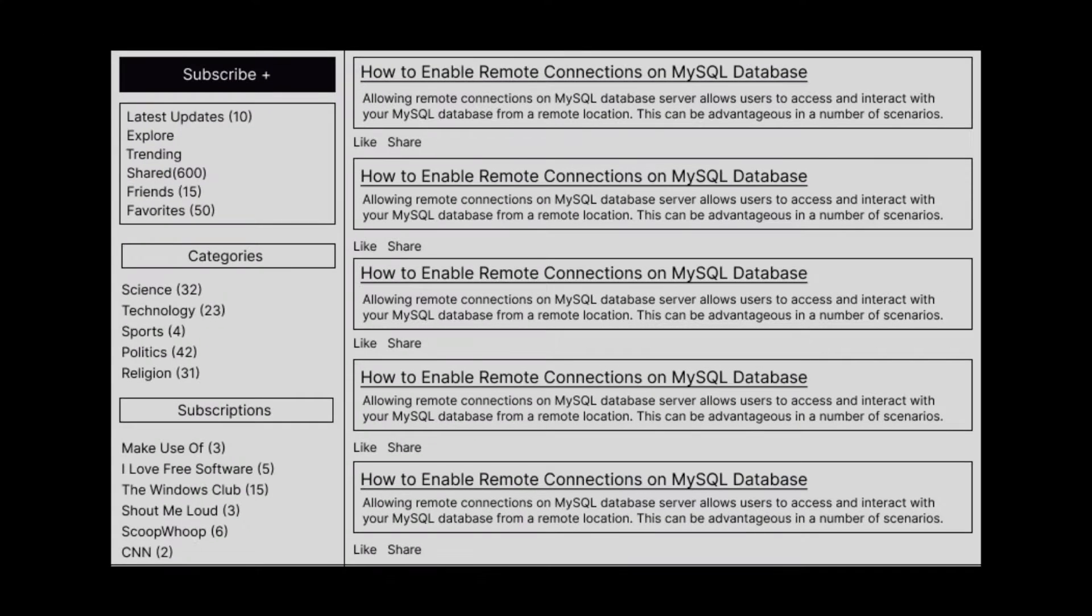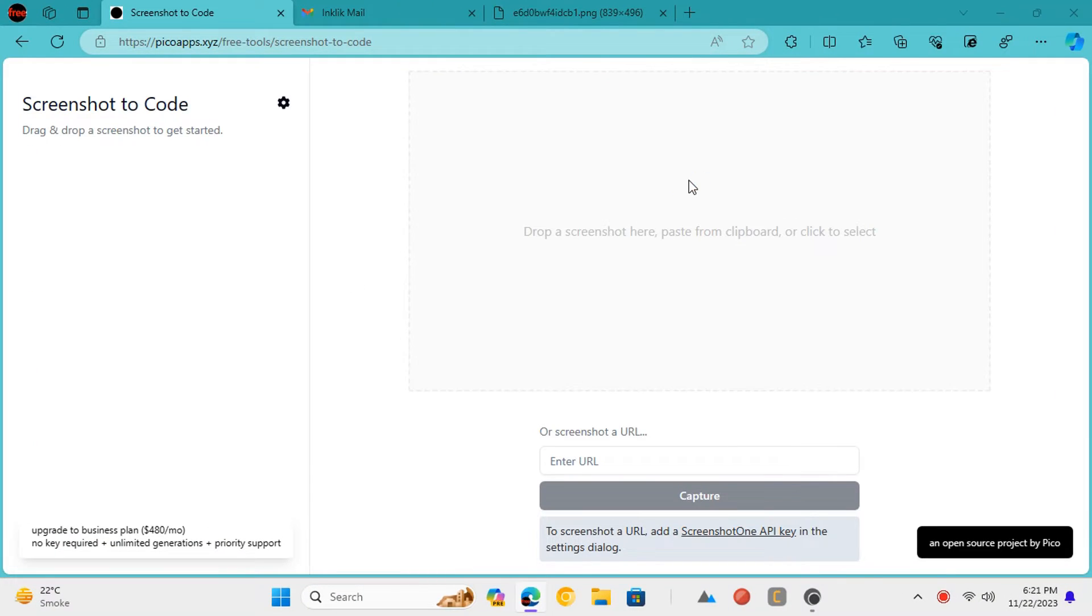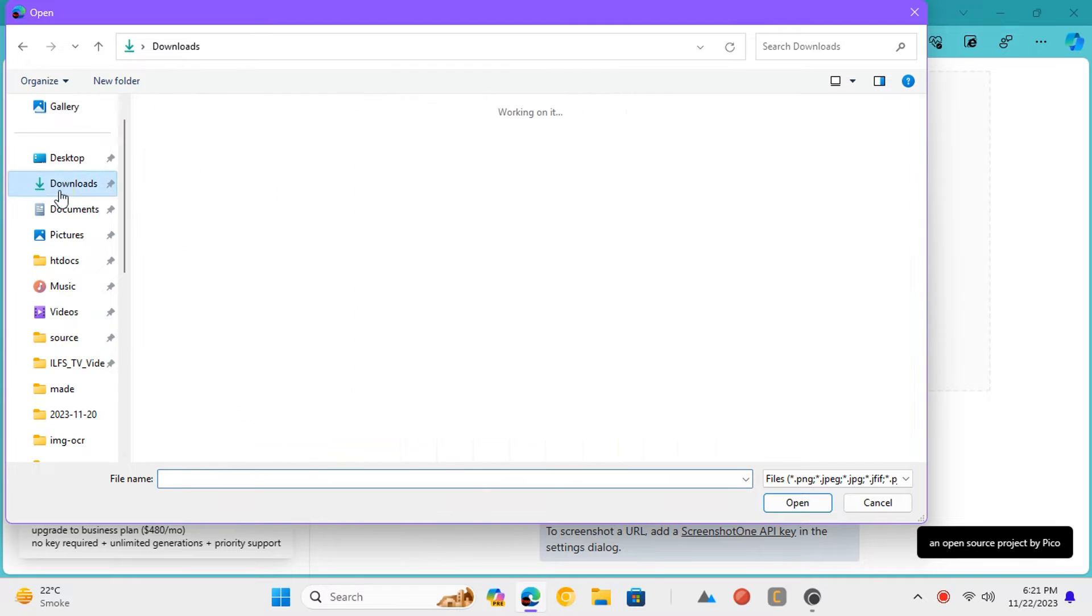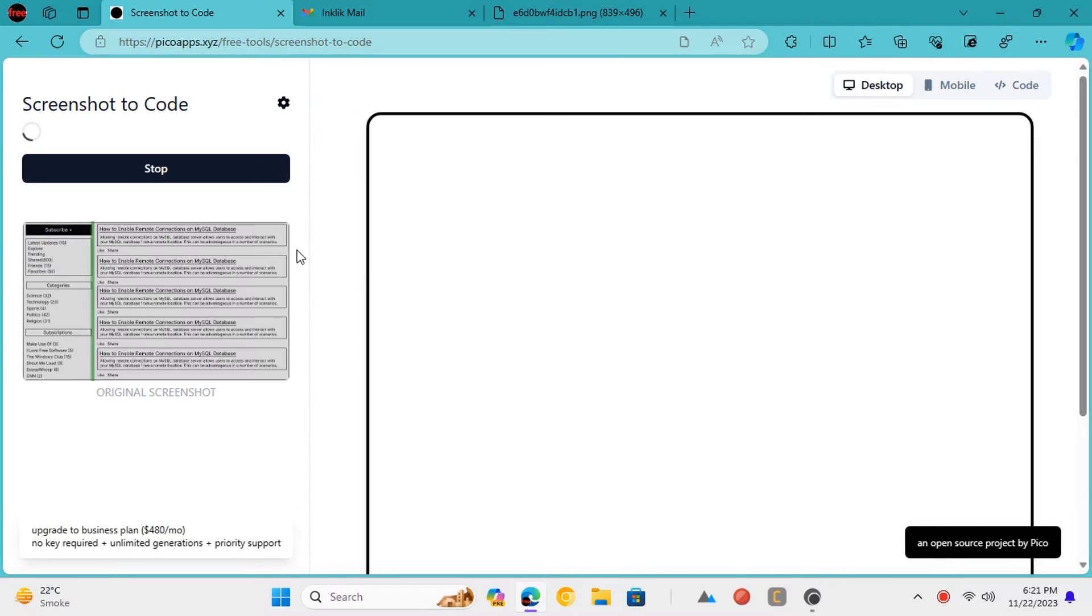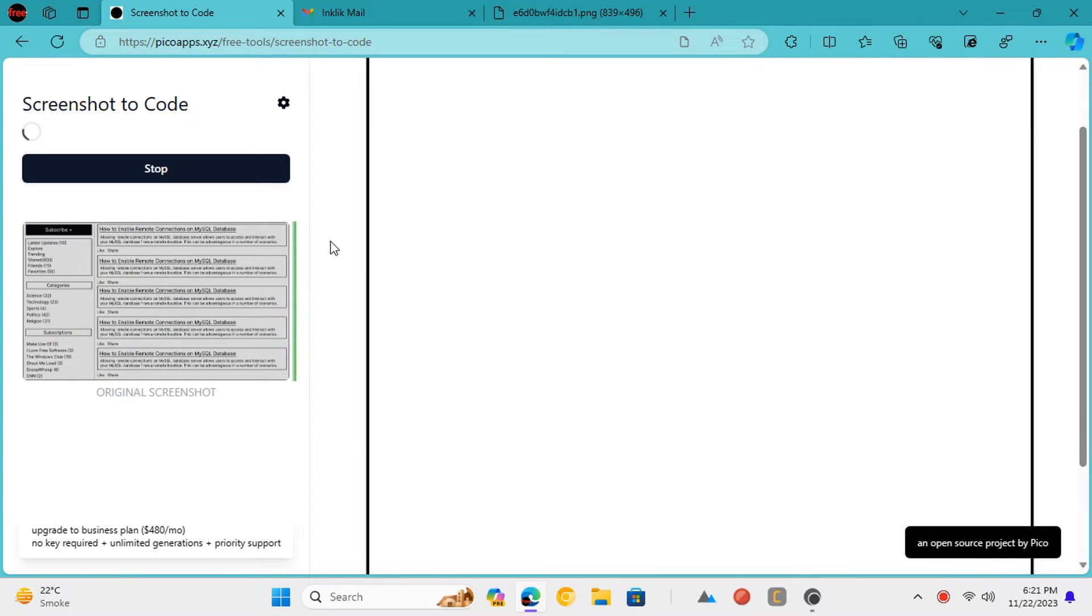Now you can start using it. We will use it on this screenshot image. Just upload the image and then get started. As soon as the image uploads, it will start doing its work.